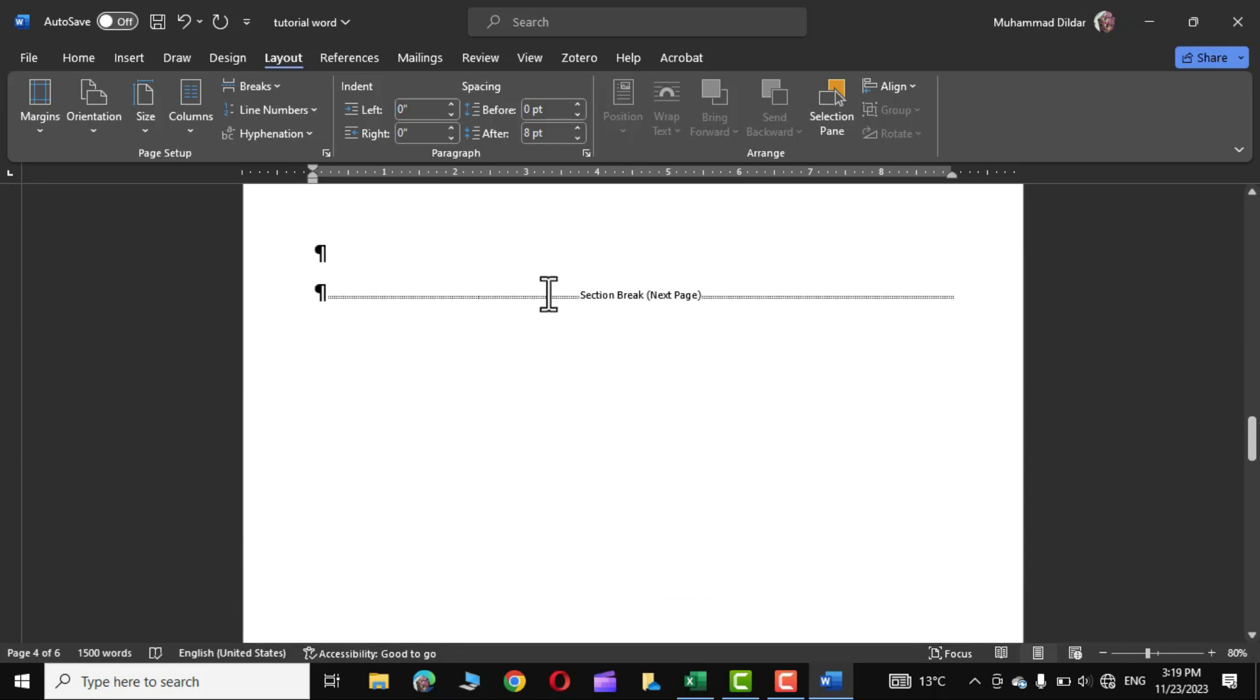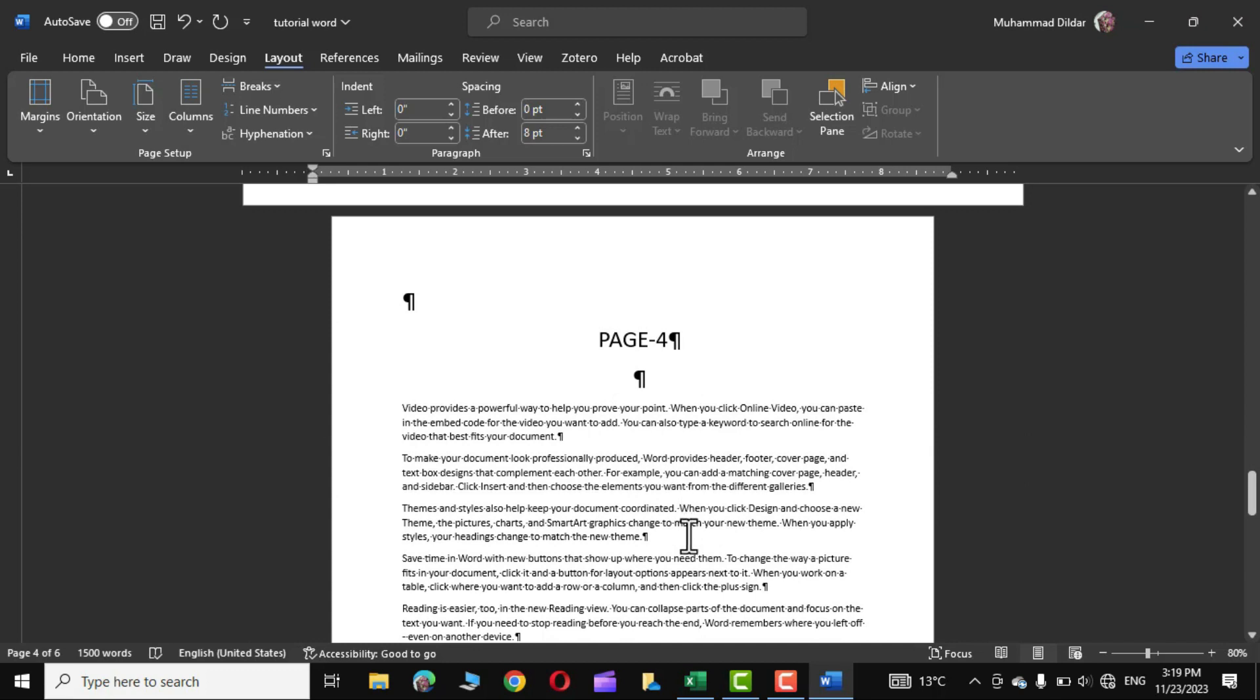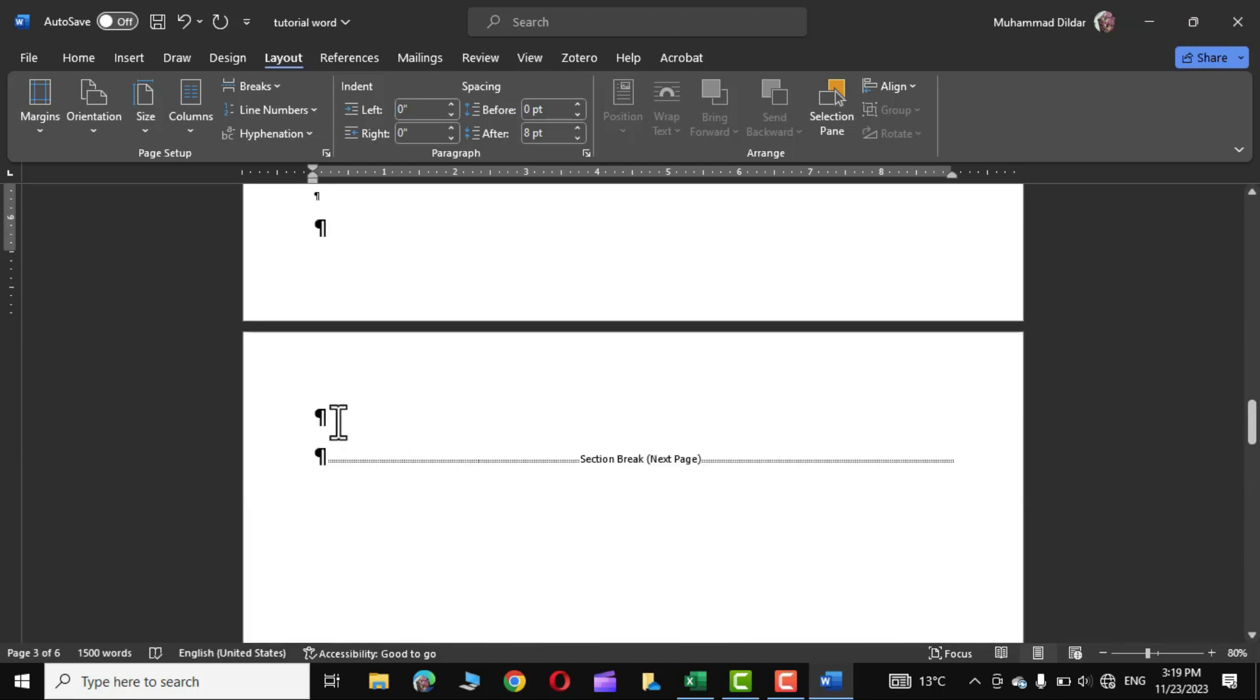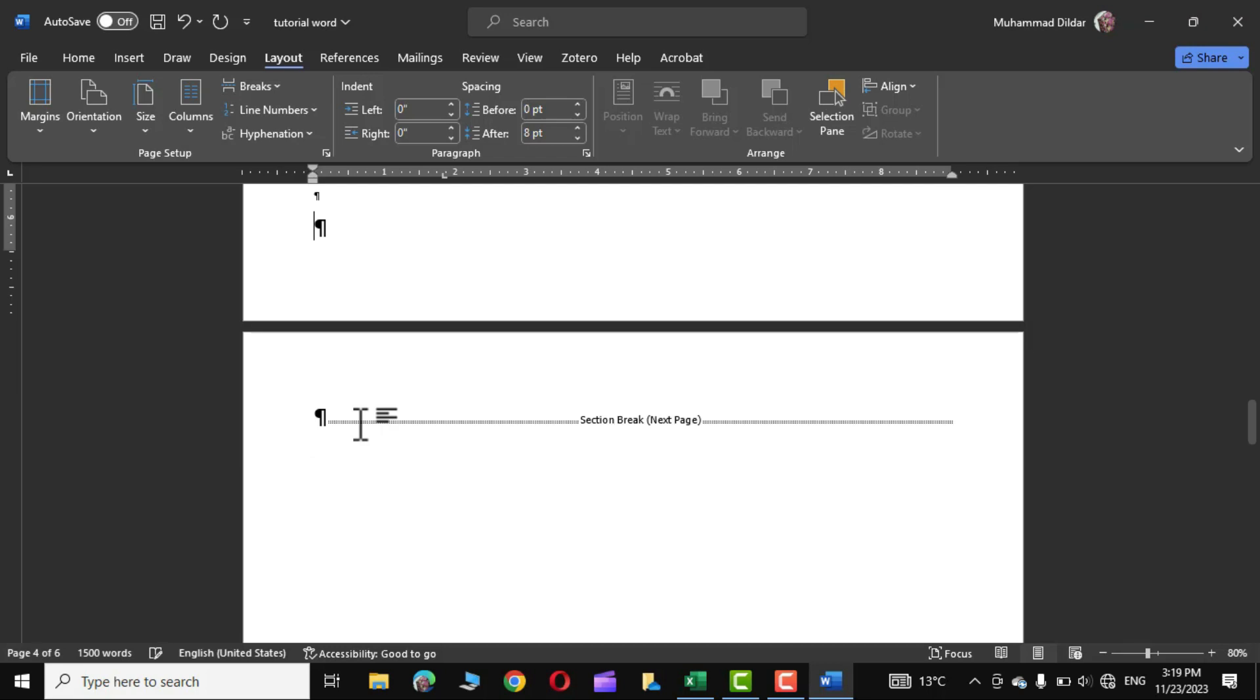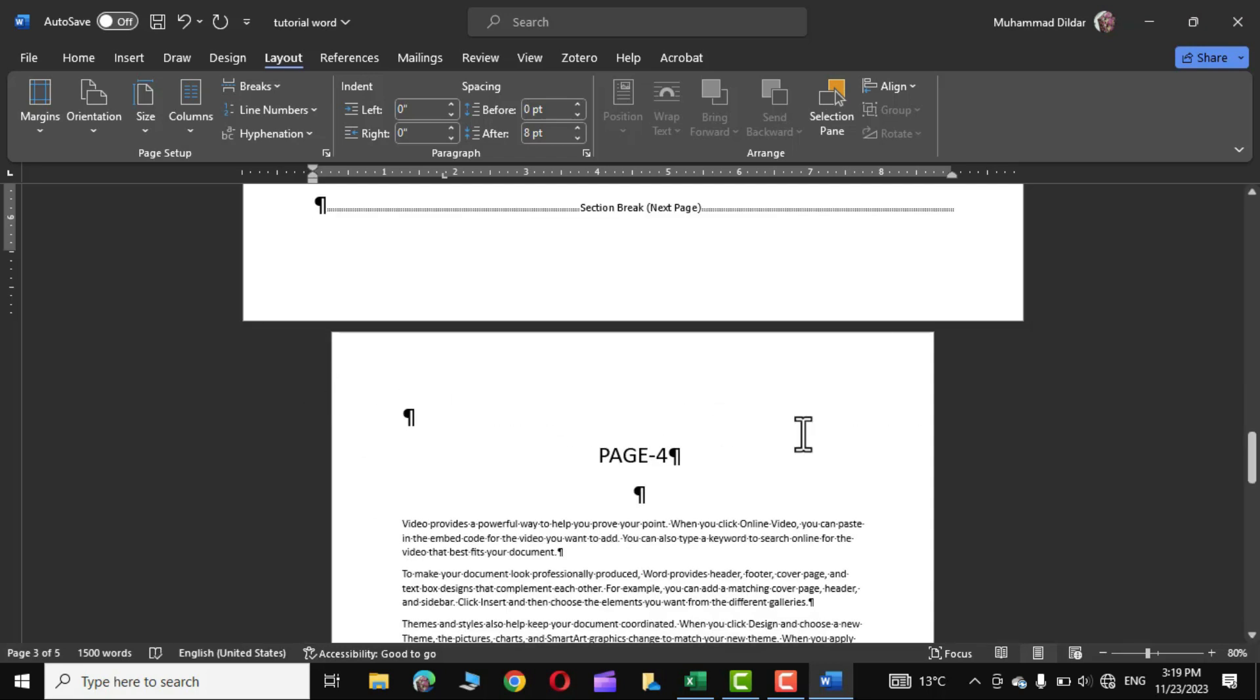Again an extra page has been created which I'm going to show you how to delete, and this is our page 4. Simply put your cursor right over here and press backspace key, again backspace, now press the delete key and there you go.